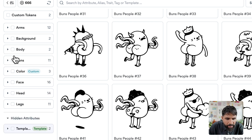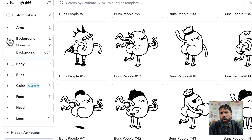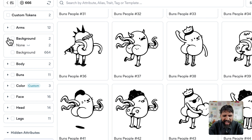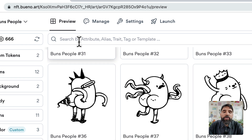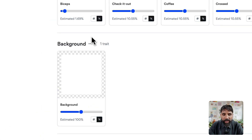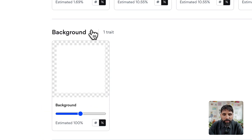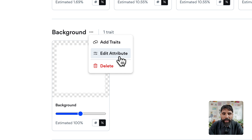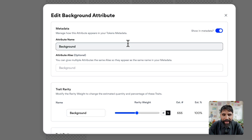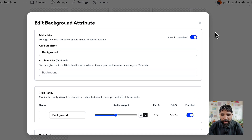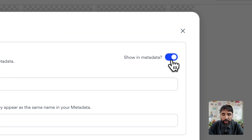The same happens with the background — it's all just white, so I don't want that to appear in the metadata either. I can go to Manage, and then on the extra options I can go to Edit Attribute and set Show in the Metadata to No.